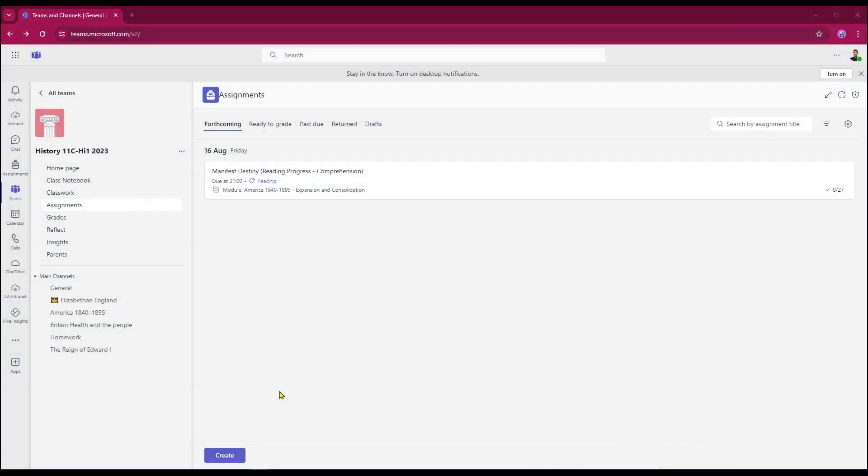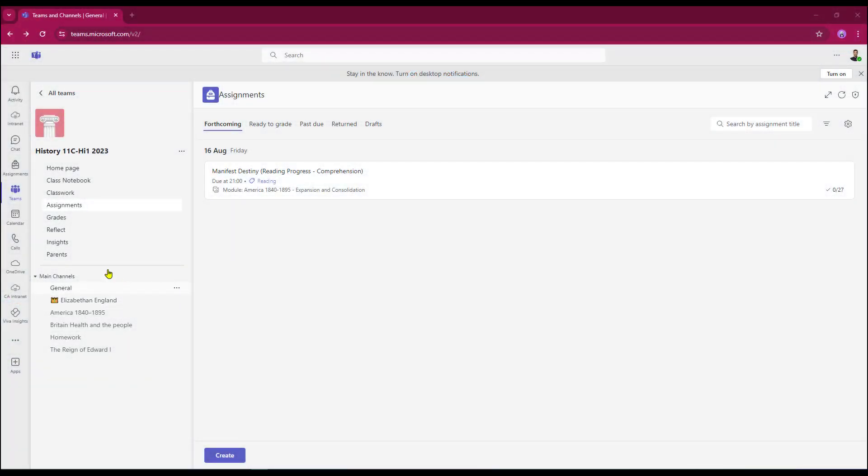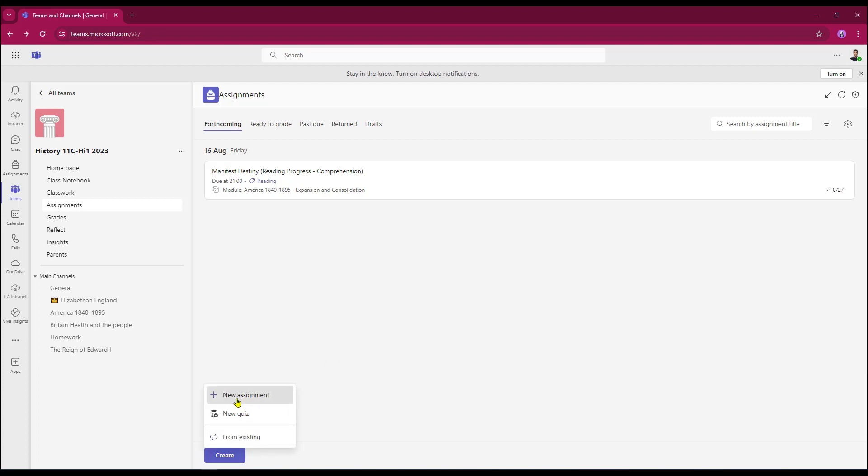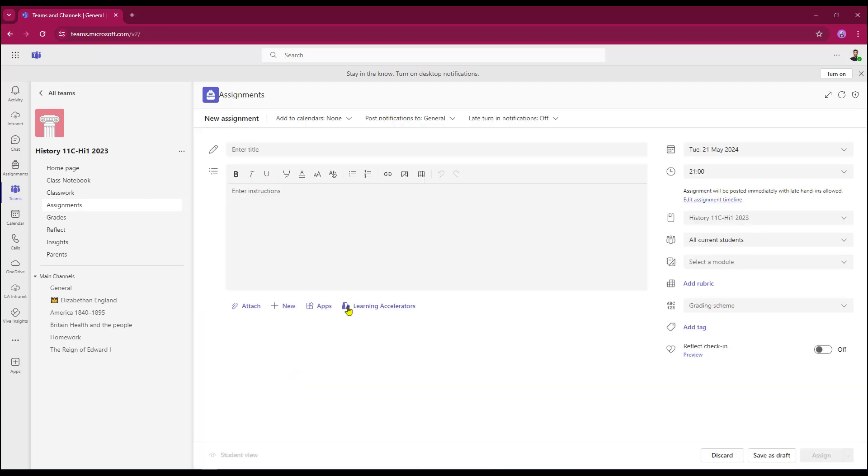Here we are in Microsoft Teams. I'm already in the assignments area within this class team. So all I'm going to do to get started is click create and I'm going to choose new assignment.